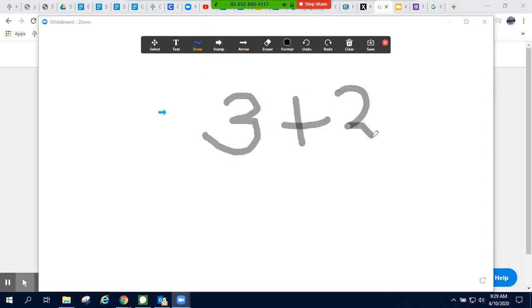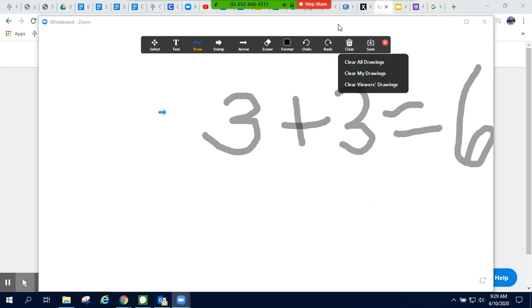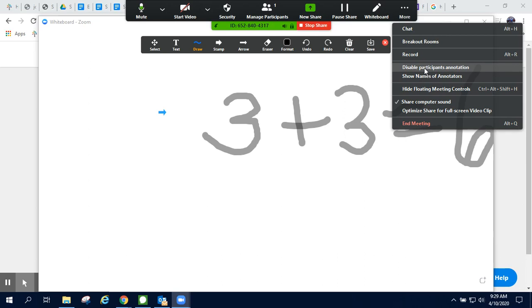This does work well with a touch screen, but it also works just as well with a mouse. In my three dots, which is my more menu, I can enable or disable participants from annotating my screen. So my students can also use the annotation tools when I am screen sharing.